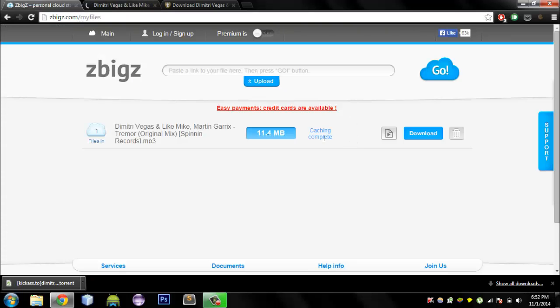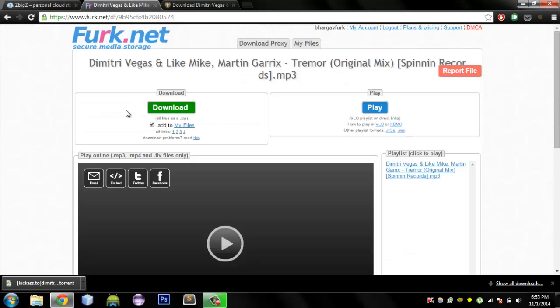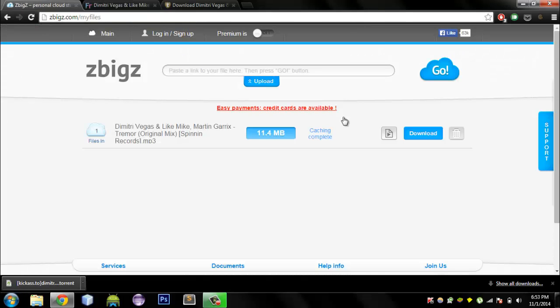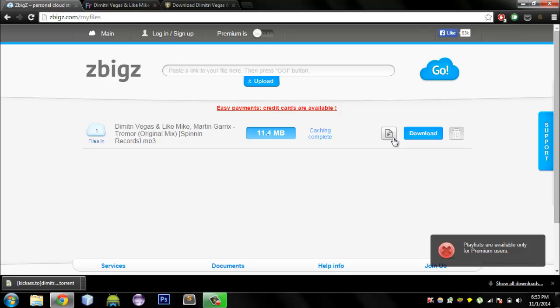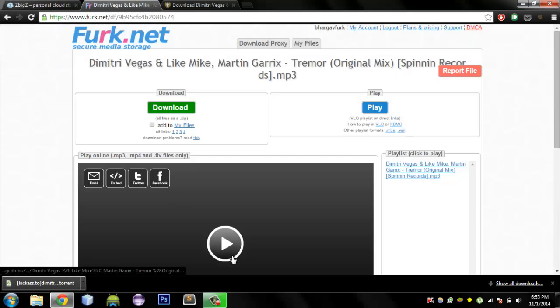This is going to take some time — but it is already done. It is cached already. On Zbixie, since you are not a premium user, you won't be able to play the music online.